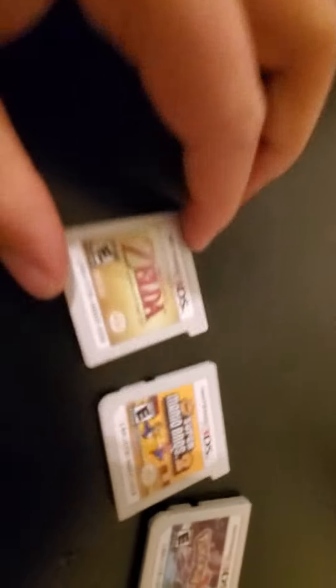Okay, here they are. So we have Ocarina of Time, and I'll stack all my games. That's my games all stacked.